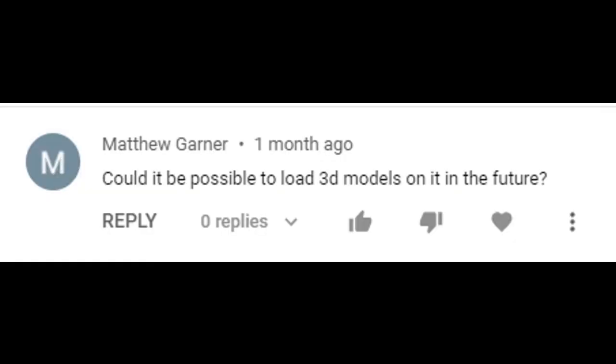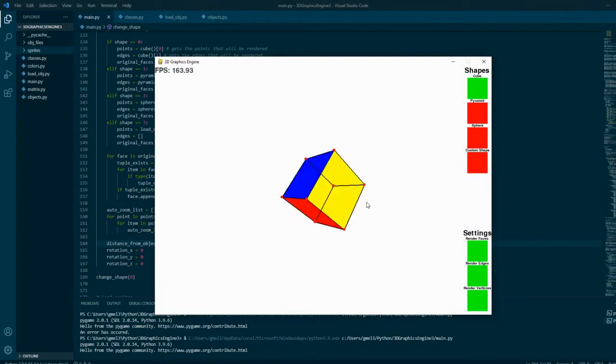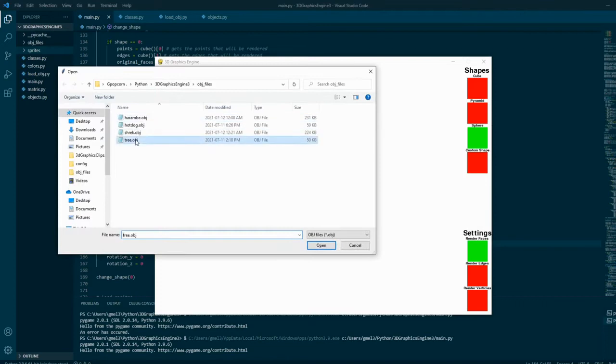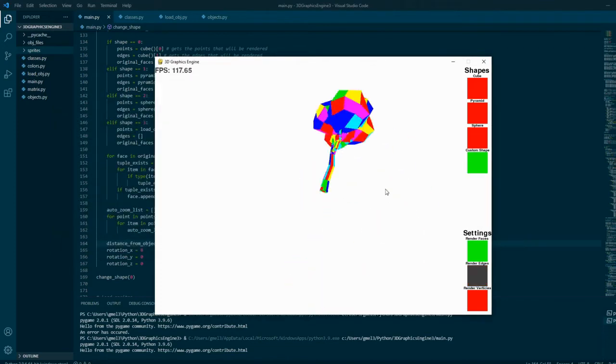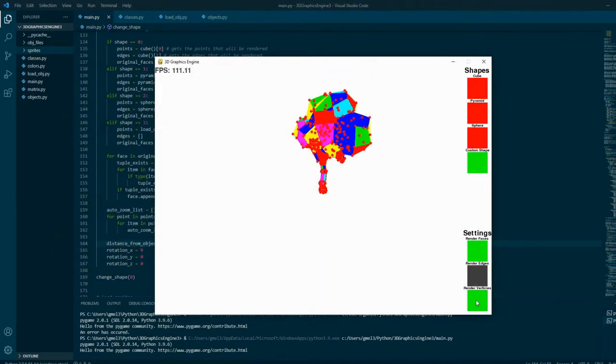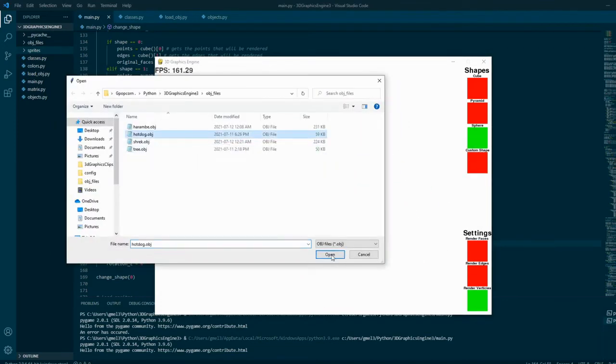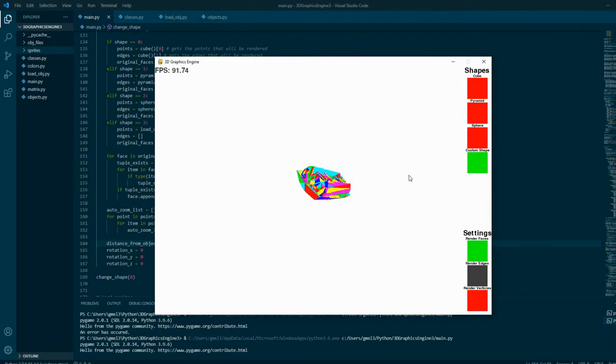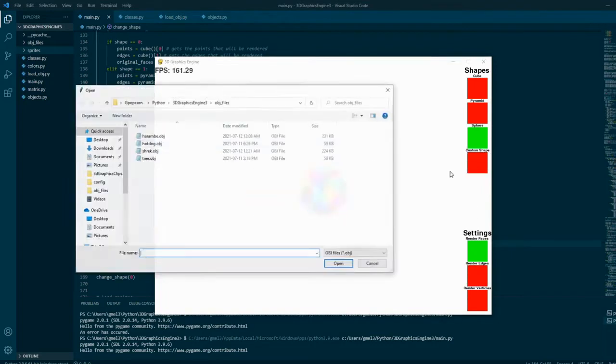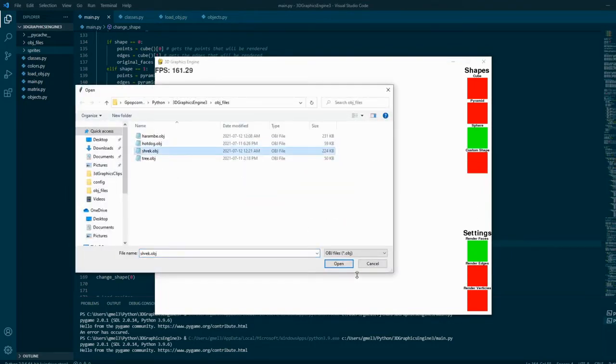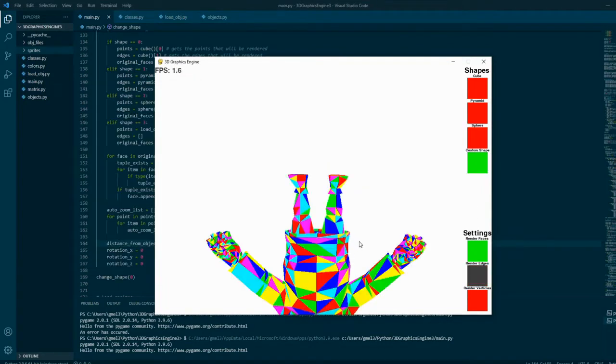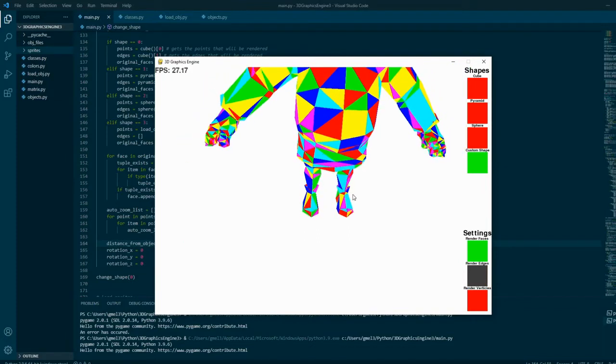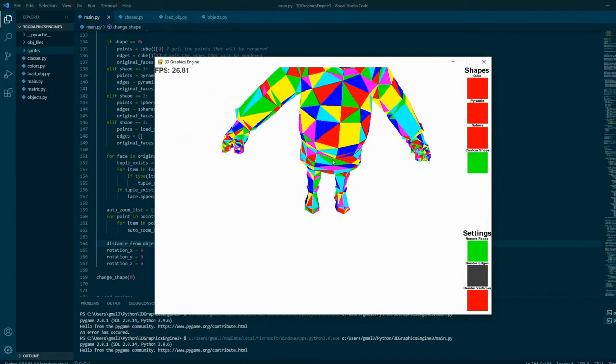This next change is credited to Matthew Garner, so thank you. I made a system so it translates .obj files into stuff that the graphics engine can read, so you can load any 3D model onto this engine.